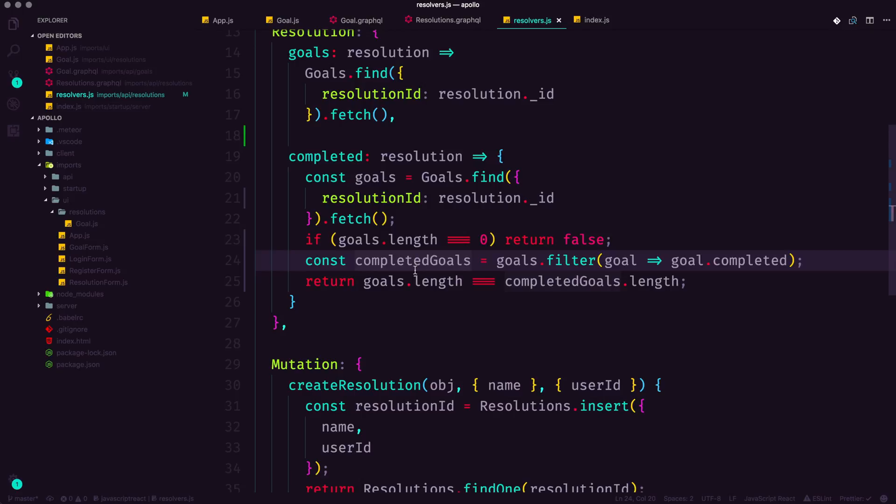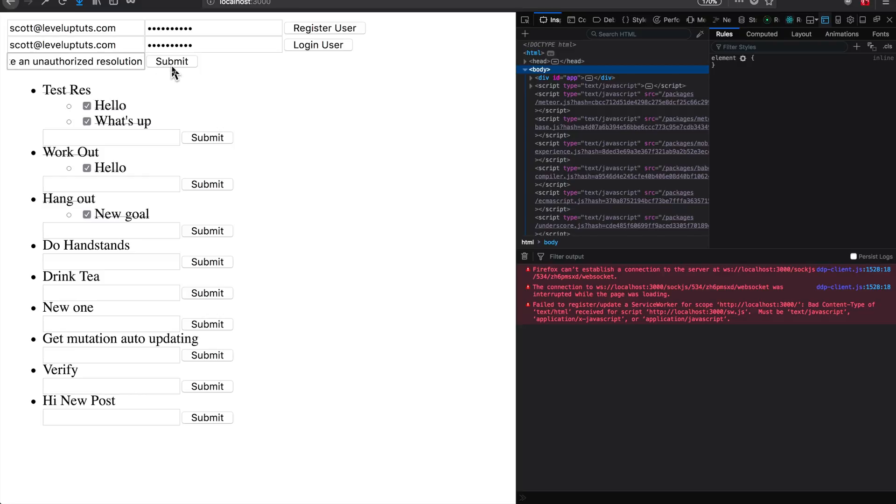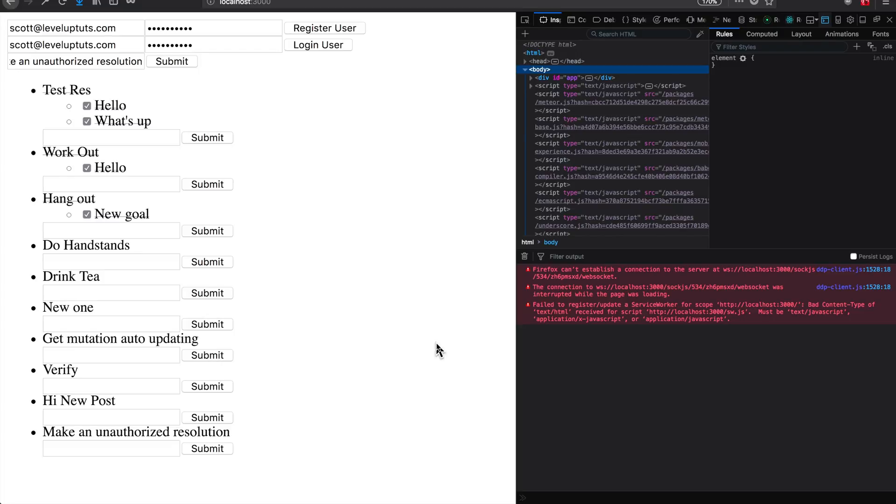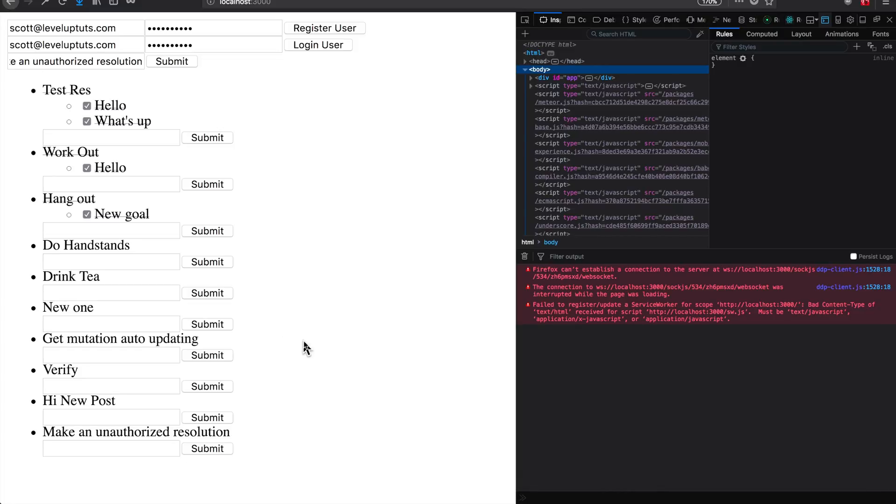Now in the next couple of videos, we're going to be talking about security stuff. For instance, hey, I'm not logged in, but I can still come in here and make an unauthorized resolution. Like we don't want people to just be able to come in here without an account and add to this global, unidentified list of resolutions. So in the next couple of videos, we're going to talk a little bit about security stuff and how we can protect our API with both server side and client side.